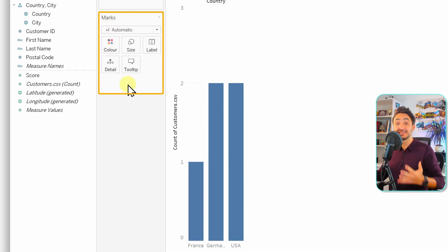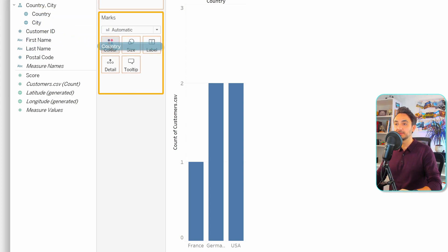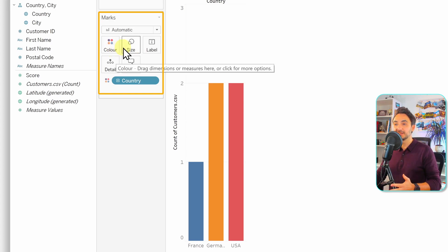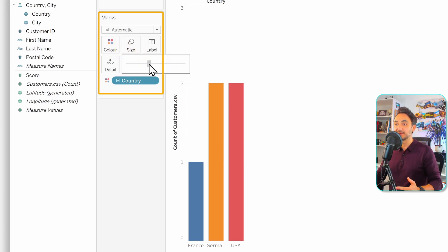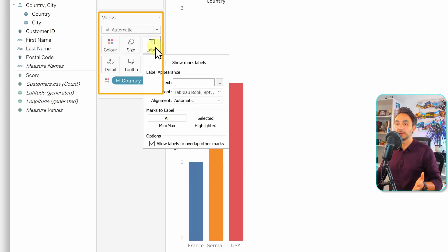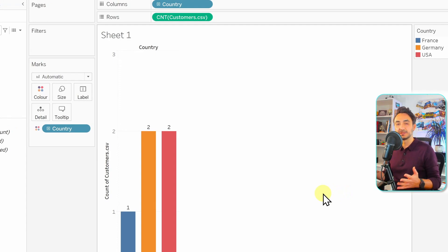The Marks card is used to design the visual. For example, you can drag Countries on top of Color to assign a different color to each country, change the size of marks to make them larger or smaller, or add labels and more.